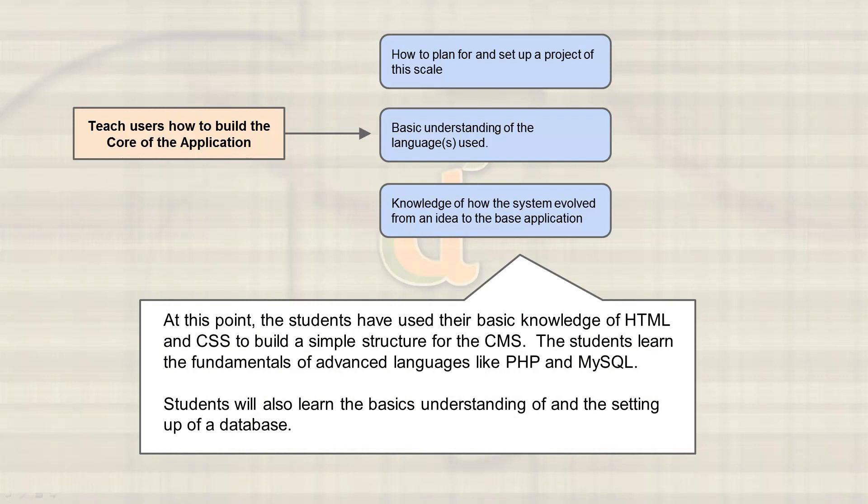At this point, the students will have already known a little bit of HTML and CSS, and they're going to utilize that to build the template that will end up being the CMS. Then we're going to move on to learn PHP or more of PHP and MySQL in order to build and finalize that core of the application, while at the same time getting a better idea of how databases work and how to set them up.